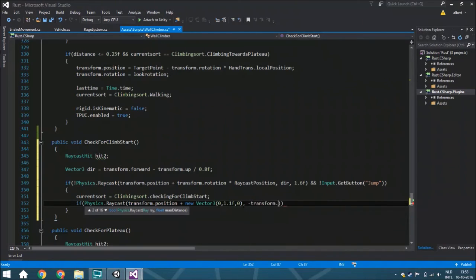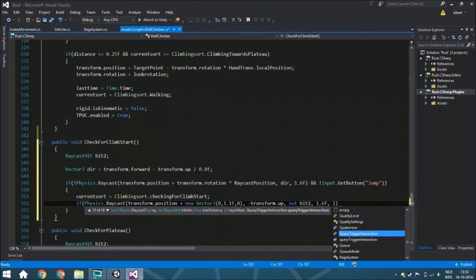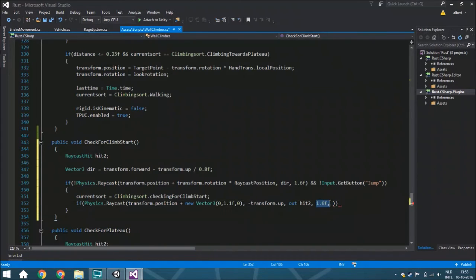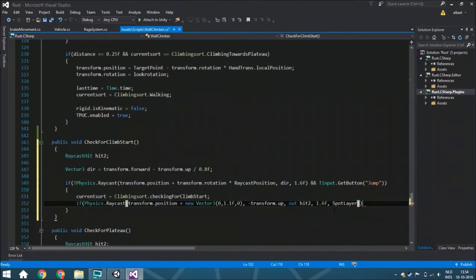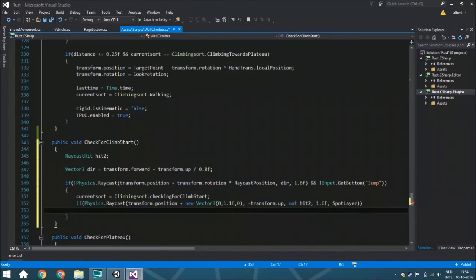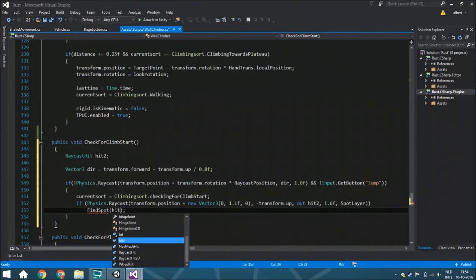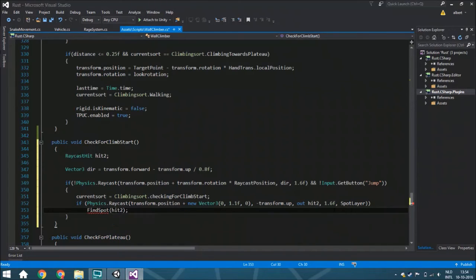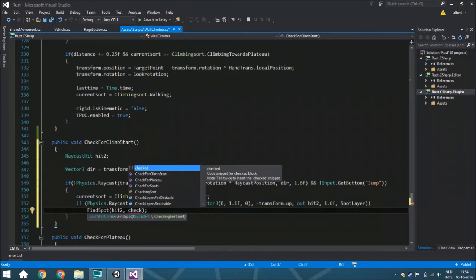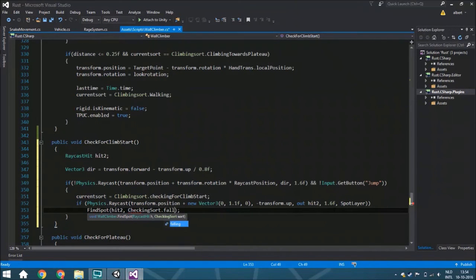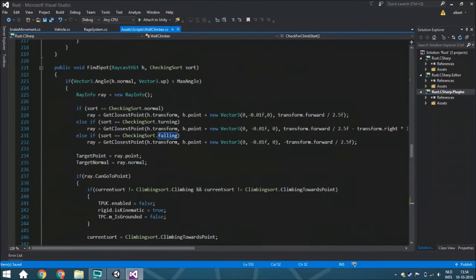Of course it will go down, and the output is hit2. We've got a length of 1.6, so we make sure that we always hit something. That's very important. Spot layers - because you don't want to check everything. Then we're going to find a spot, and the raycast we're going to use is hit2, and the checking state is falling.